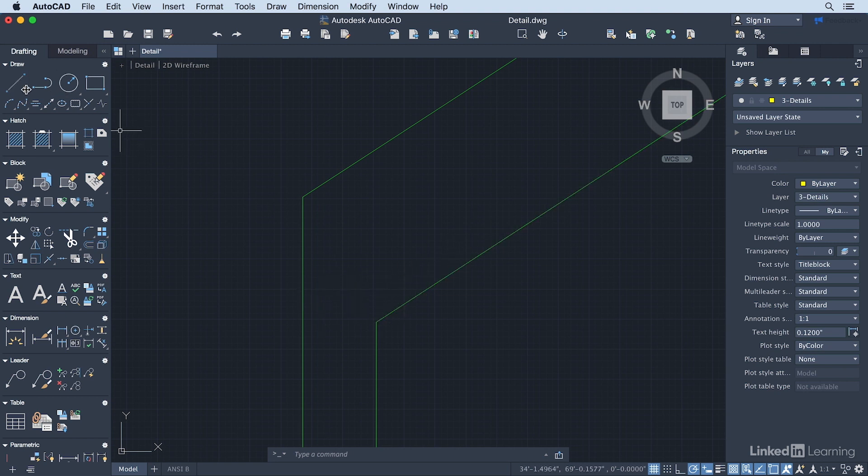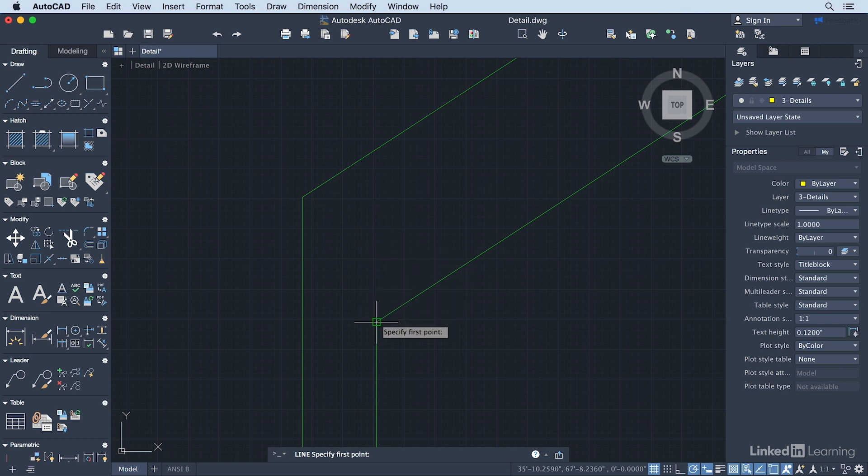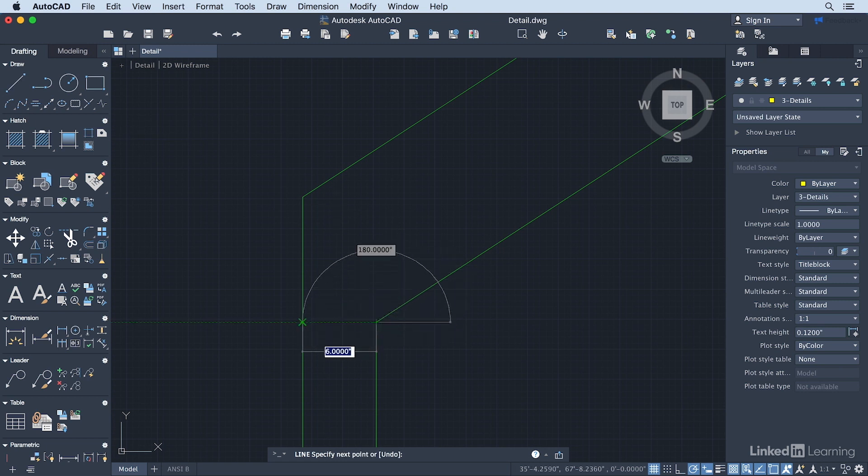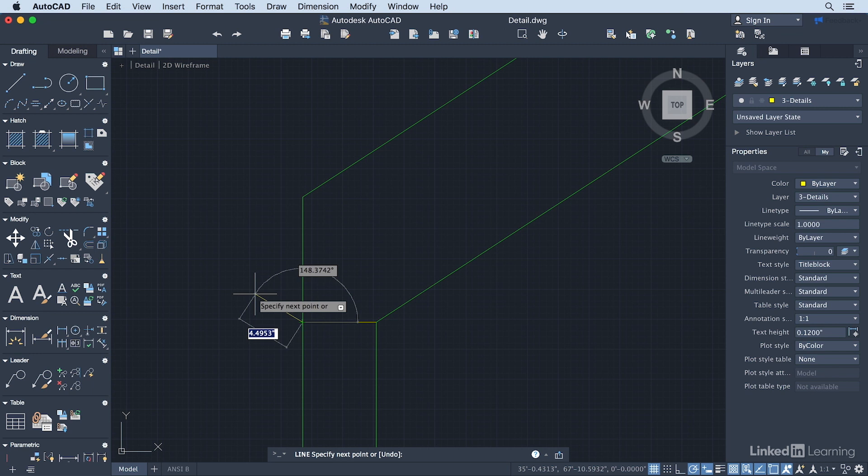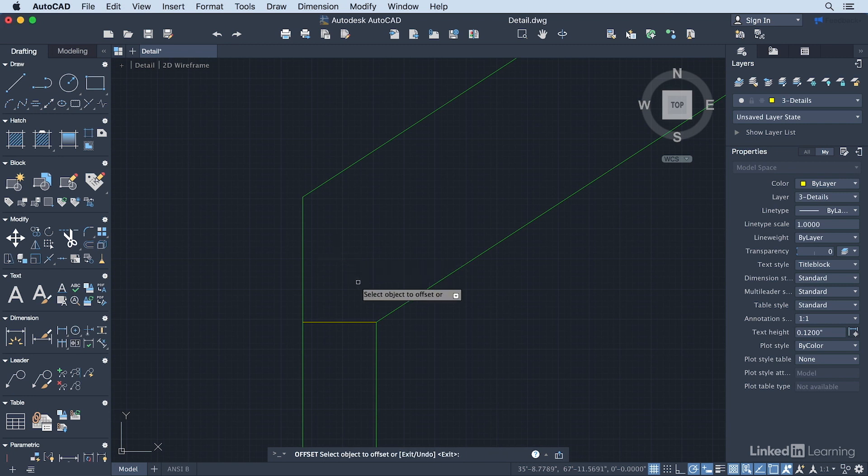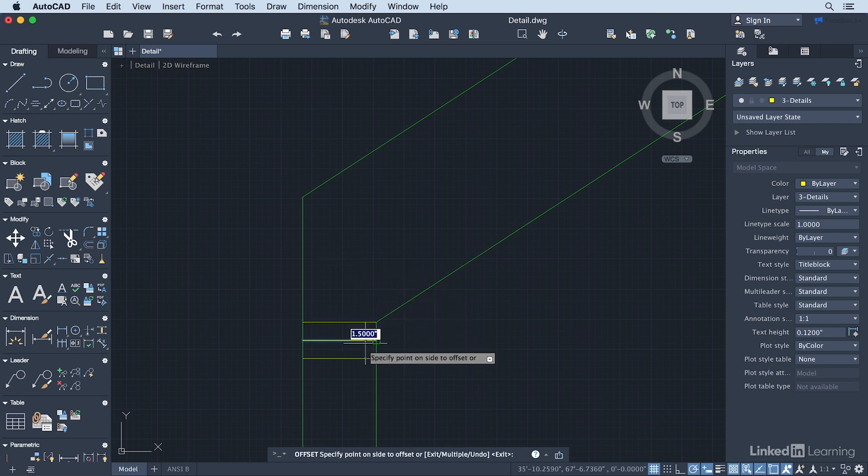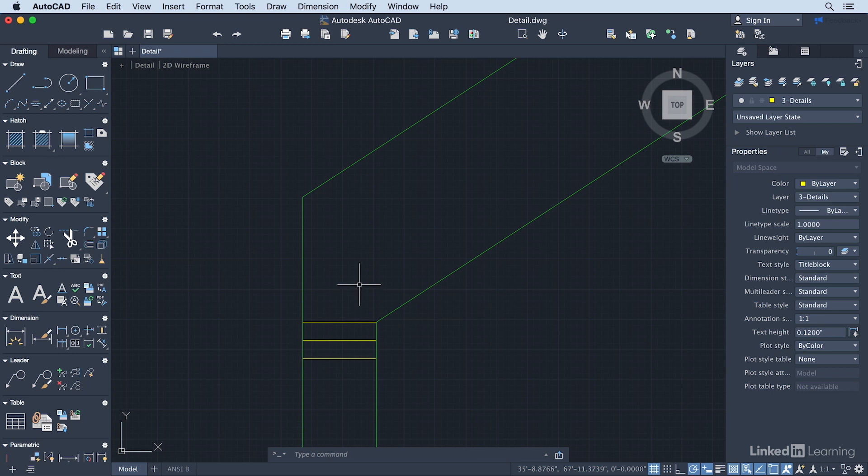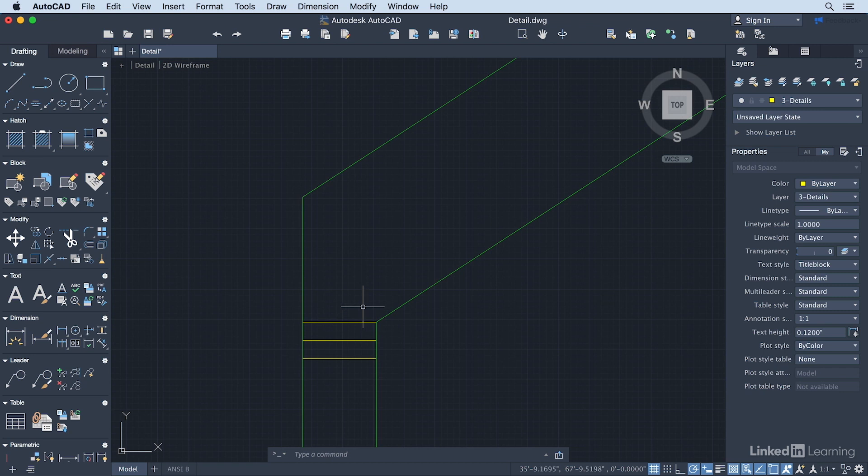So I'm going to grab the Line tool. I'm going to start from this corner point here and just go straight over. Then press Return. I'm going to use the Offset tool. I'm going to offset down 1.5 inches. That's about the size of a 2x4 standard framing member there. Or 2x6 I guess in this case. This is a 6 inch wall. So 2x6.